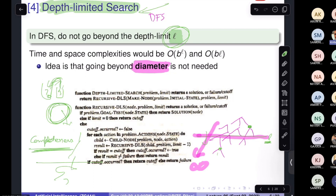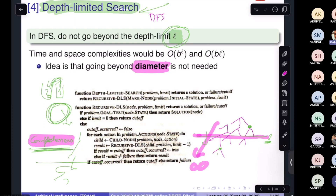So can we achieve completeness? The issue is: if we put a limit and the solution is beyond it, we cannot find it. If there's no solution within the limit, what should we do? The problem is that putting a limit creates incompleteness, so we need another approach.